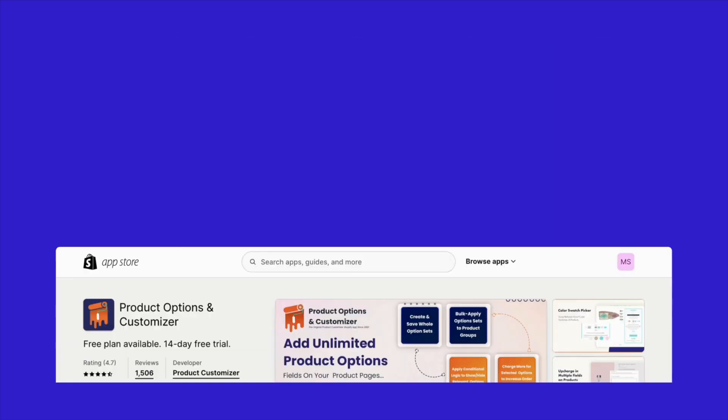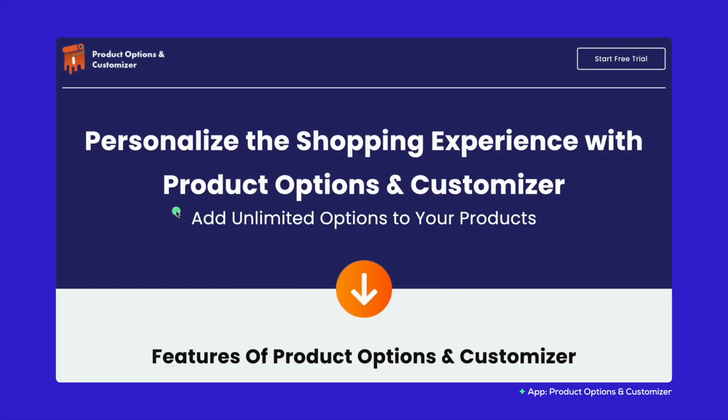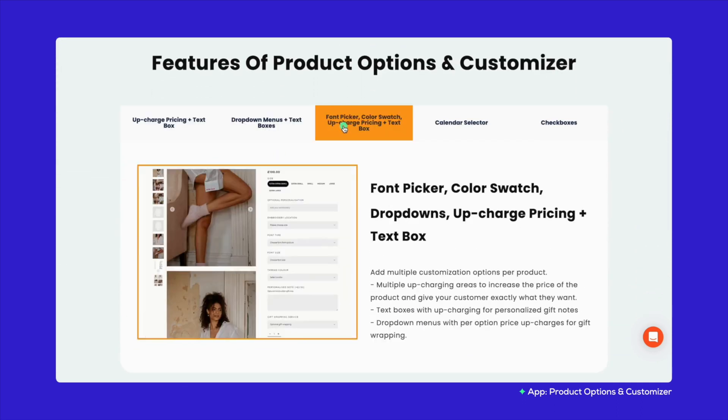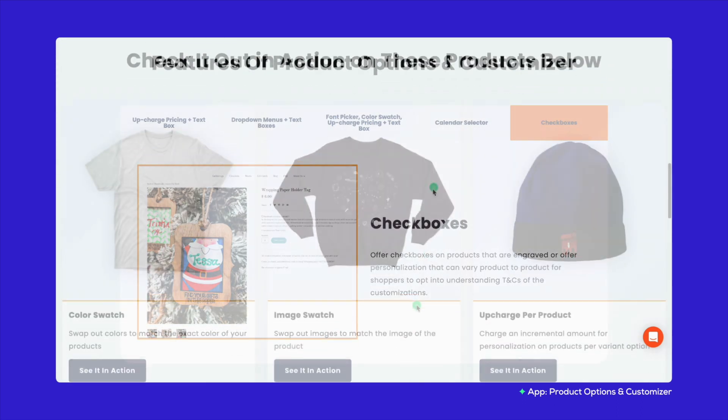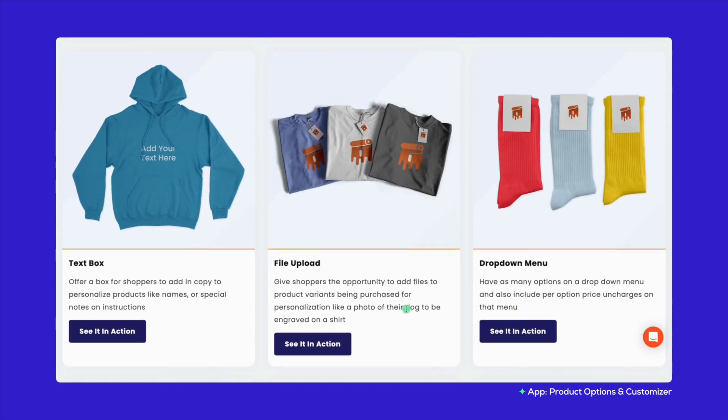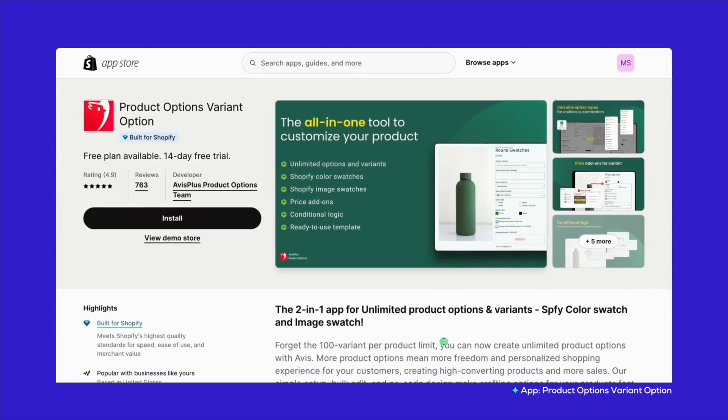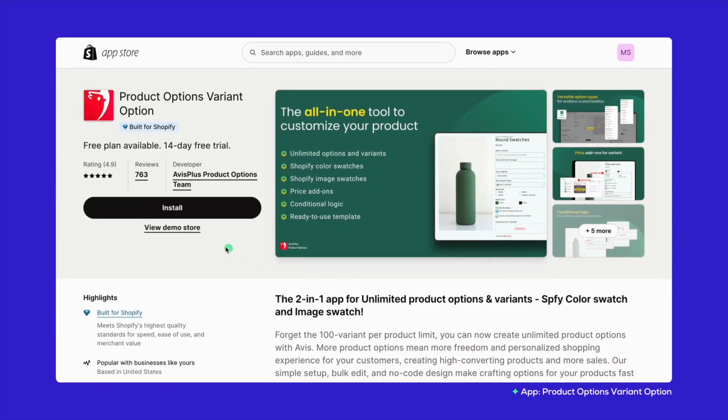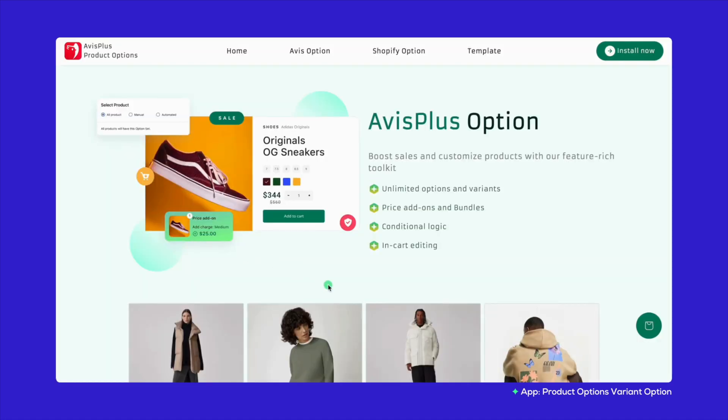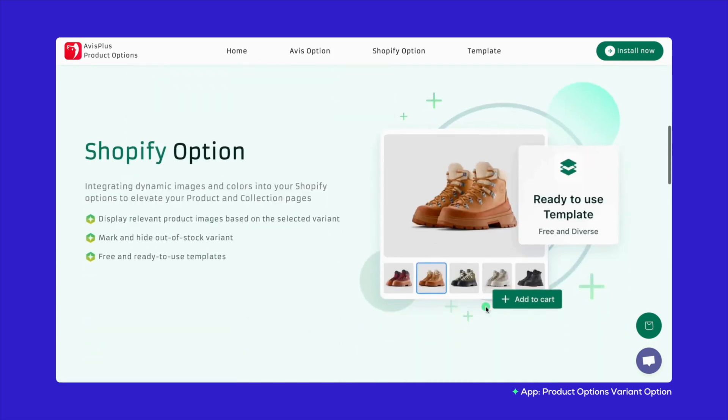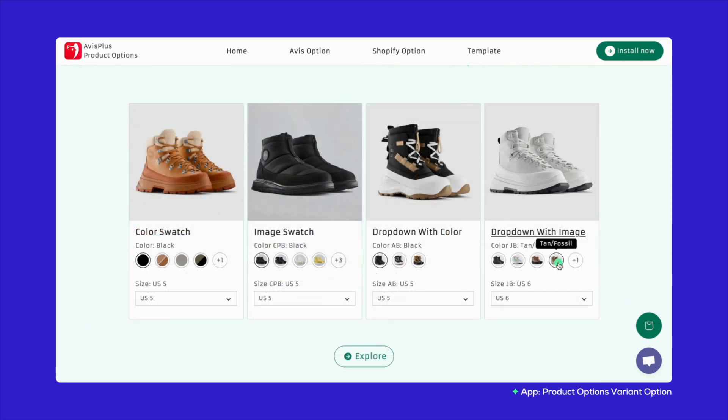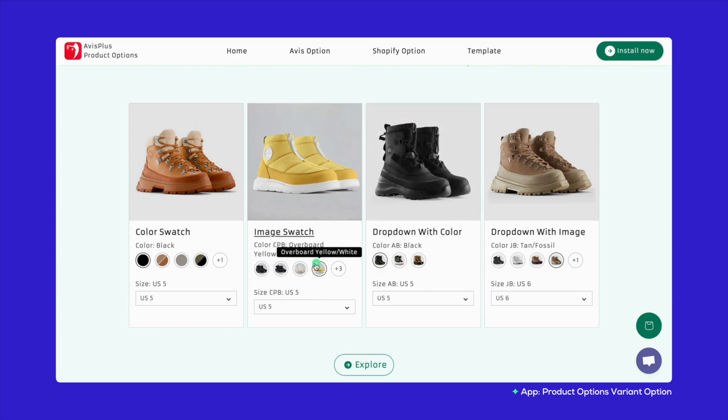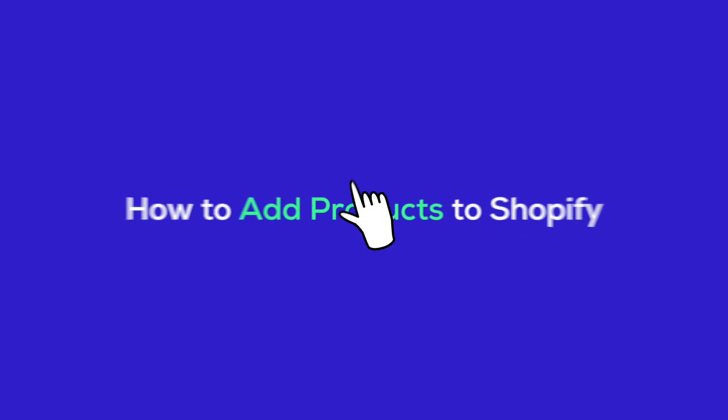Product options and customizer is a Shopify app that elevates customization, enabling engravings to text choices, and enriching the shopping experience. It also allows for charging extra for those special tweaks, enhancing revenue while making shopping interactive and personalized. Another great app in this category is the Product Options Variant Option by Avis. It breaks the Shopify variant limit, offering endless customization and giving shoppers the freedom to personalize their purchases. Its simple setup and variety of option types like text and color swatches ensure your products stand out.